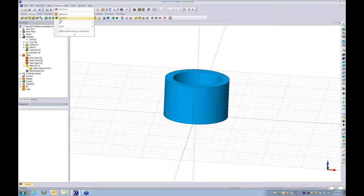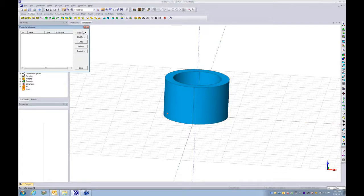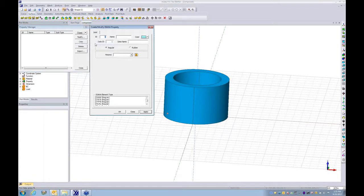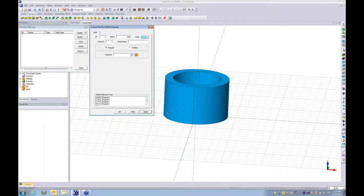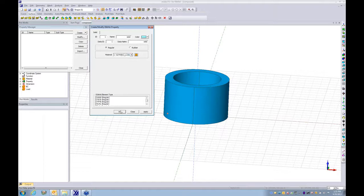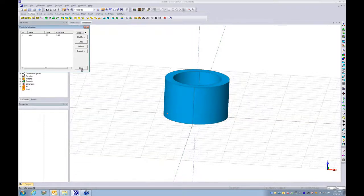I go to the property this time, 3D solid, specify the corresponding material model. Click OK.